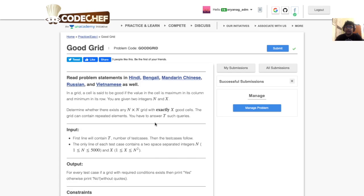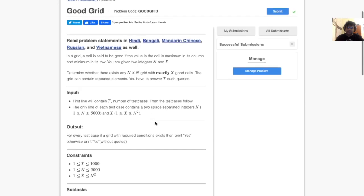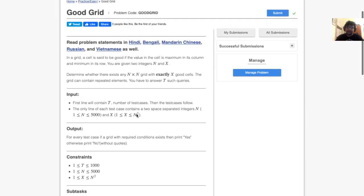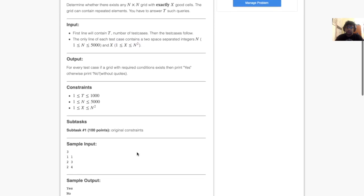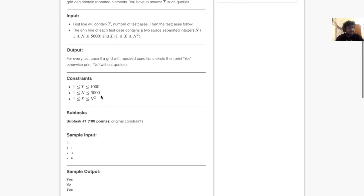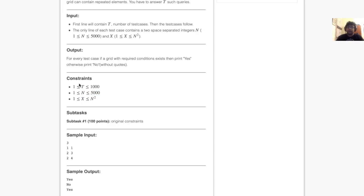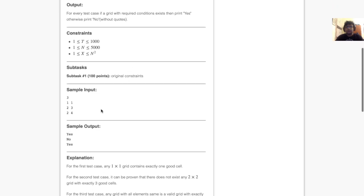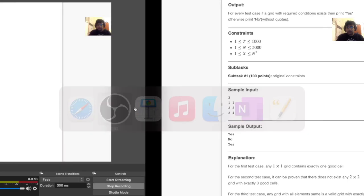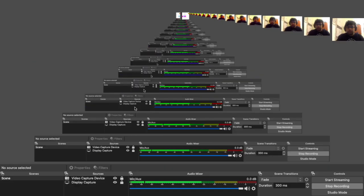The first line contains t the number of test cases, then the test cases follow and the only line of each test case contains n and x. n is the size of the grid n into n and x is the number of good cells we want. The constraints are test cases are less than equal to 1000 and n is less than equal to 5000 and x is obviously between 1 and n squared. Right away from the constraints we can see the expected complexity is something like order of t into n.